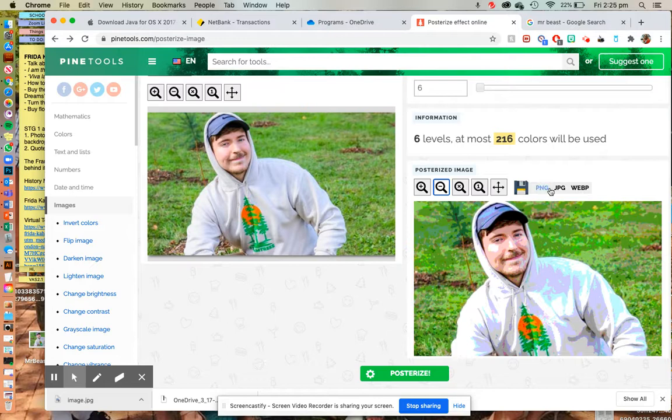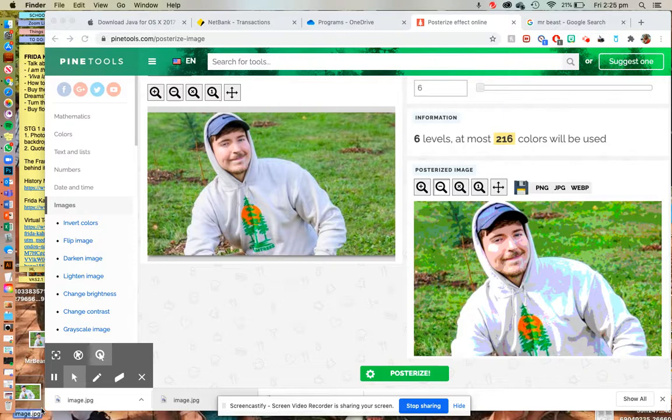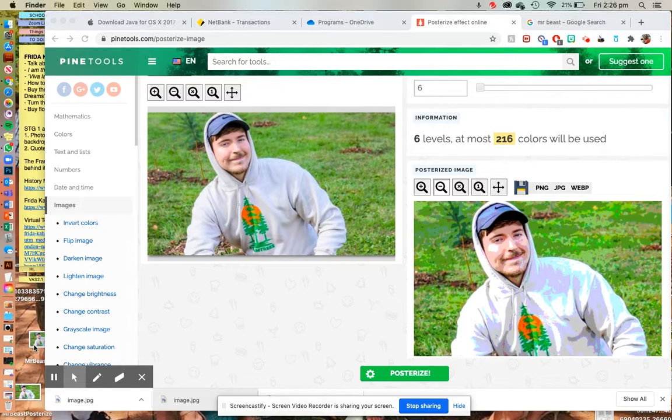So we need to download this JPEG ready to send to our teacher. Drag it back to your desktop and now you can hit the space bar and just double check what it looks like. I'm going to call it Mr Beast posterized because there is one more step to do.